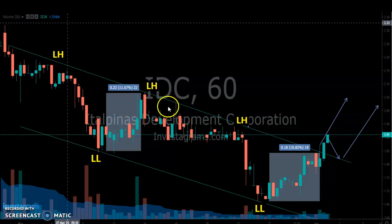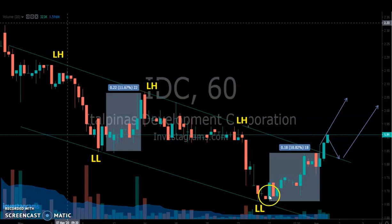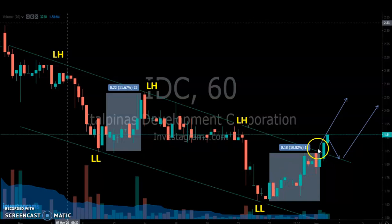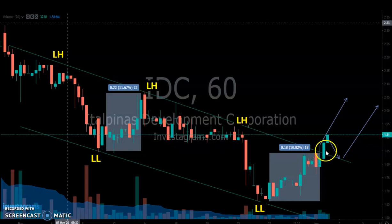You can do the same thing again — buy on the support area and then sell on the resistance area. That still made you 10 percent even while in a downtrend.